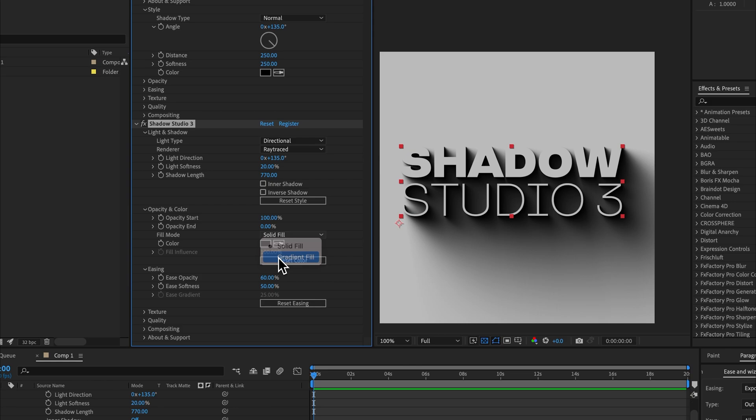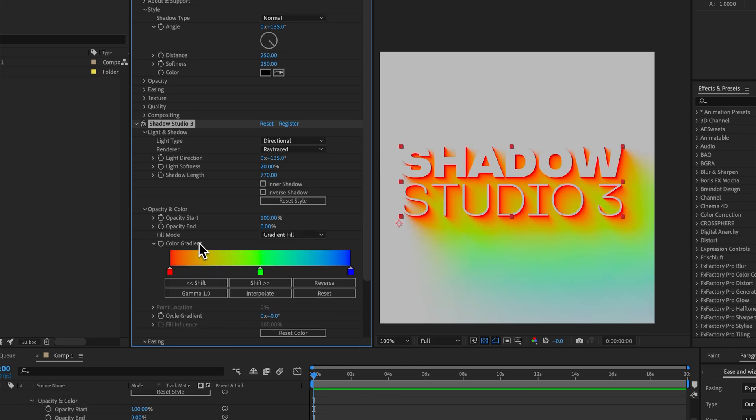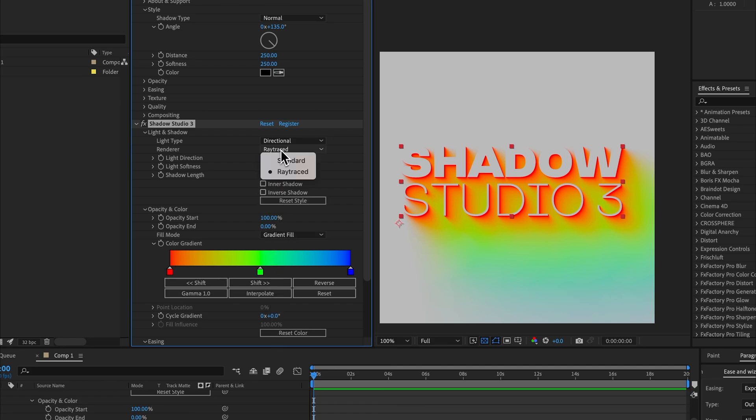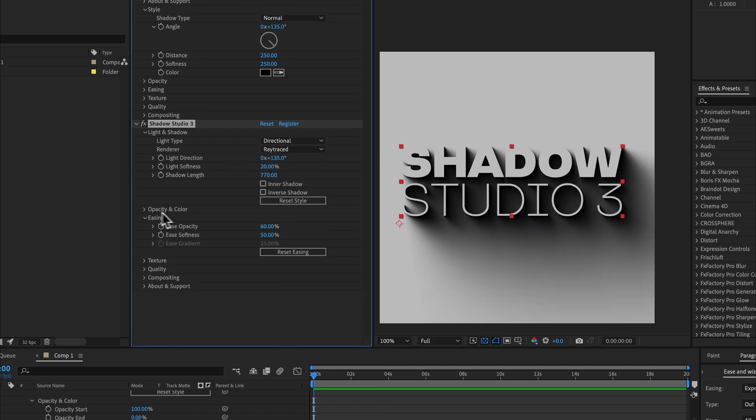We have the gradient fill inside the ray traced renderer. The only thing we don't have is this fill influence slider. Unfortunately that only works in standard mode and that's due to performance reasons. So if you want to inherit the shadow color from your source layer, you will need to use the standard renderer for now.